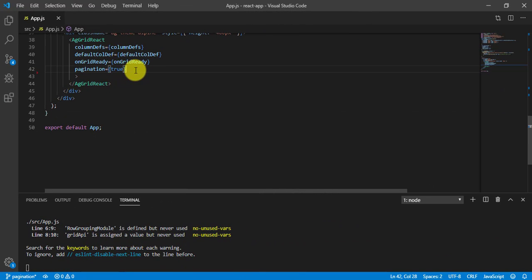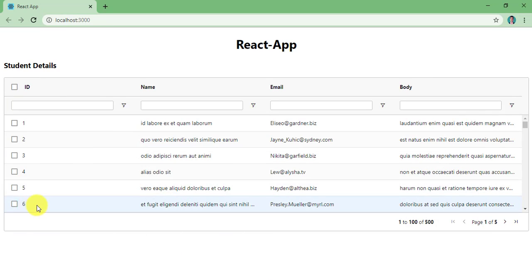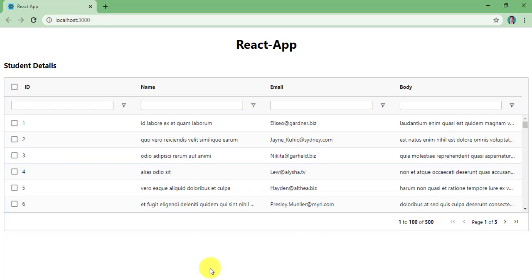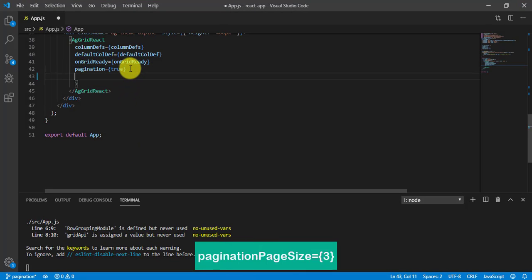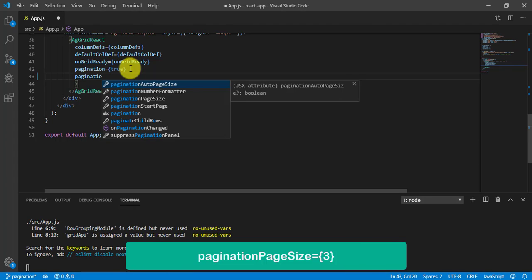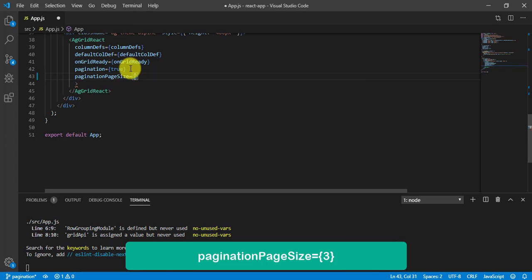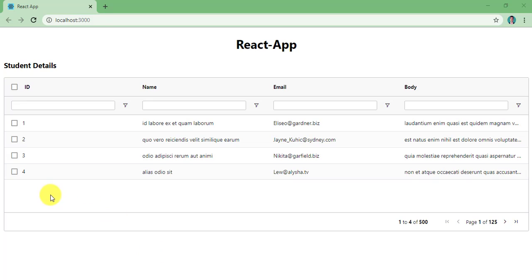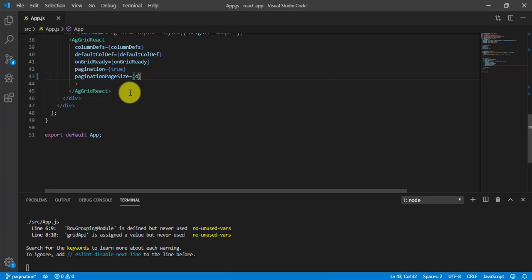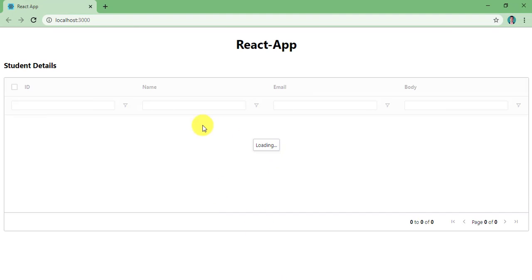Let's say I don't want 6 rows per page — I want 4 or 3. So for that we need to add a pagination page size property. We can add another property called paginationPageSize and give it a value of 4. Save it and come back. As you can see we now have 4 records. Because we mentioned 4 — if I mention 5, I will get 5 records.